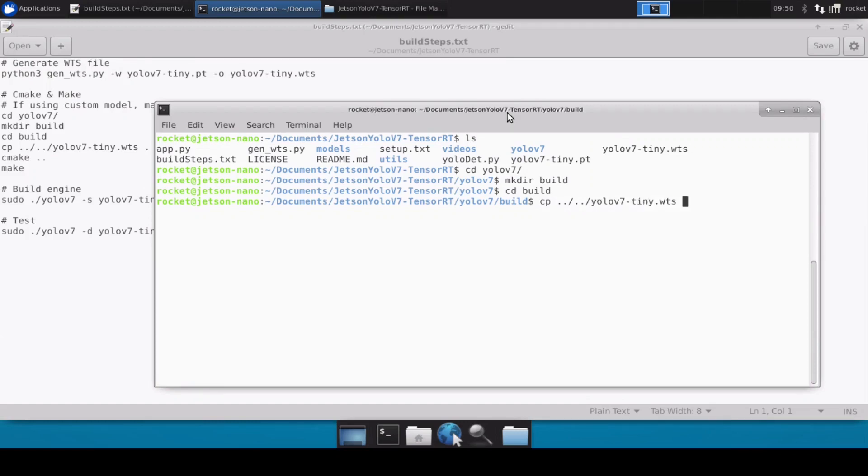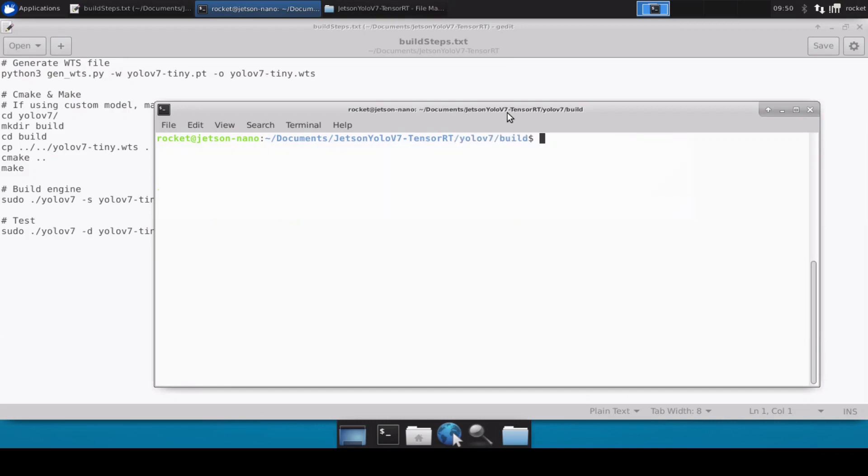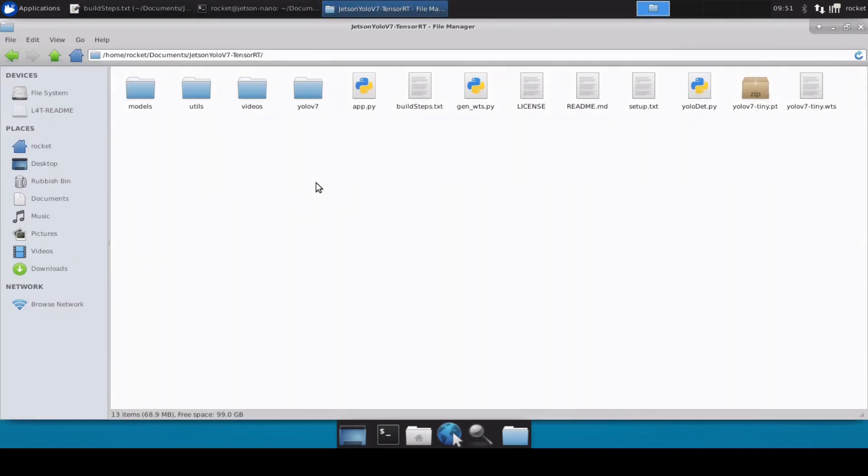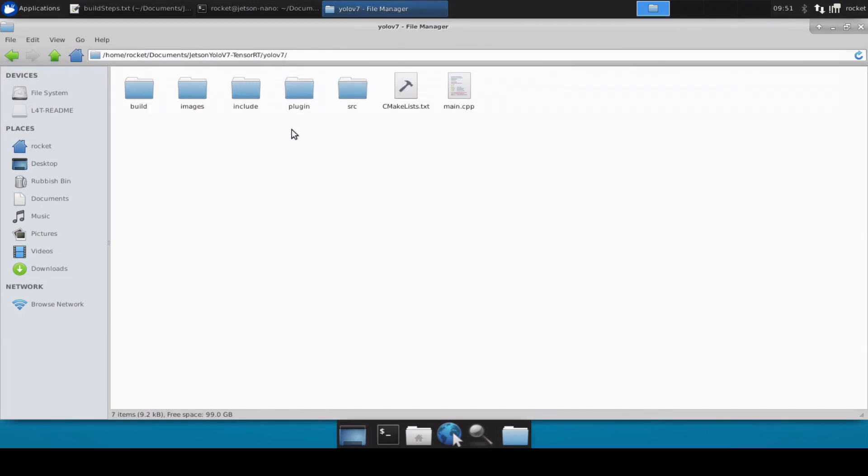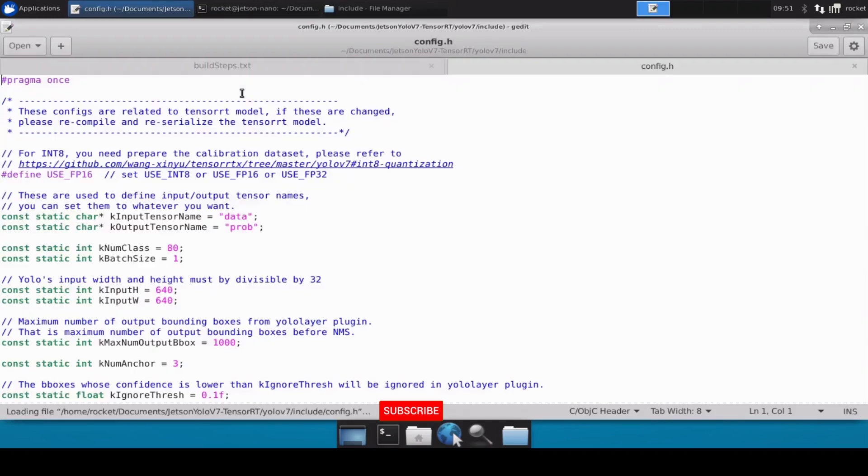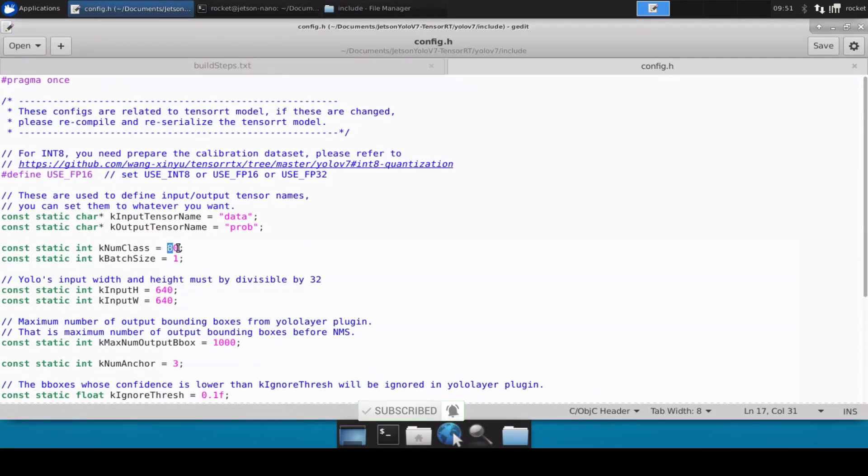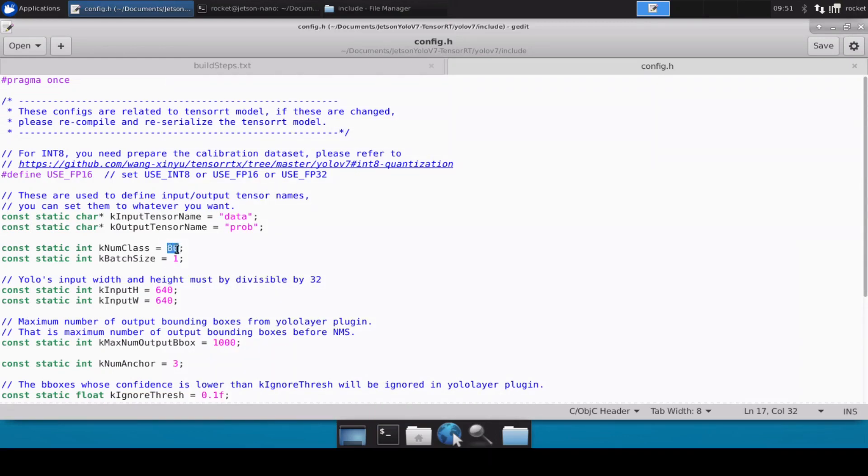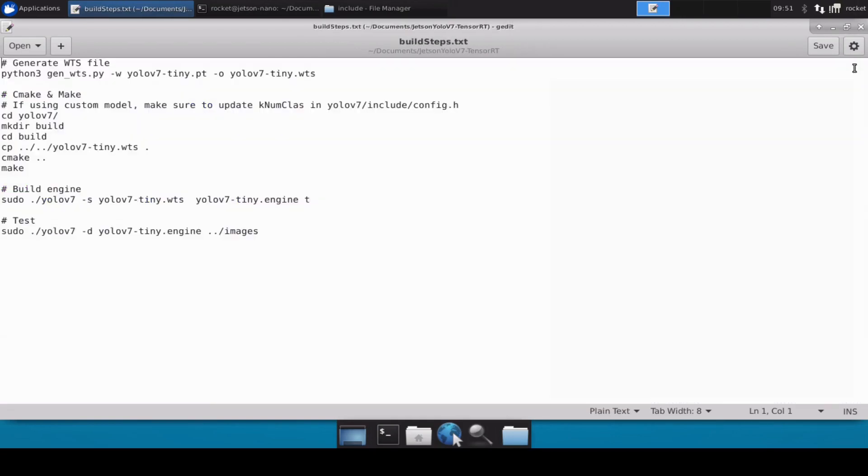Now because this is a pre-trained model so we don't need to change any configuration file, but if you are doing this for the custom model you need to change a few settings. Inside the yolov7 directory in the include directory you need to open the config.h file and update kNumClasses. If you have a custom model trained for one or two classes you need to update this 80 to that number. Because we are using the pre-trained model which already comes to 80 classes, we don't have to do any changes.